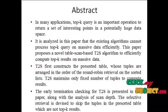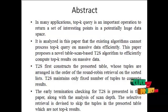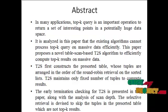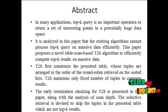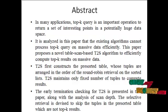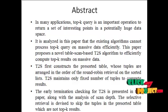In top-k query, a ranking function f is provided to determine the score of each tuple, and k tuples with the largest scores are returned. Due to its practical importance, top-k query has attracted extensive attention.